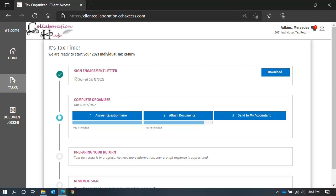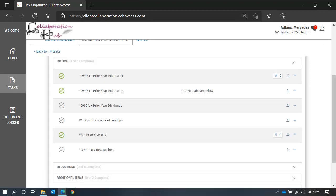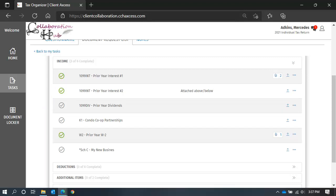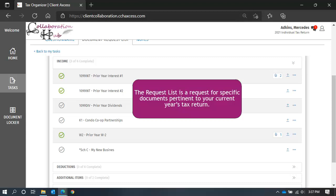Begin with a quick review of your Document Request List. You can navigate to it from your Task List, in the second step, Attach Documents. Your Request List contains a list of last year's information and provides you a list of documents you need to gather and send to us. Your Document Request List is very specific to your tax return. You should upload all files related to your current year's tax return to your Document Request List.